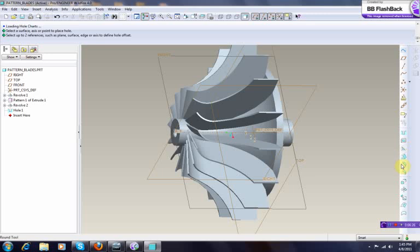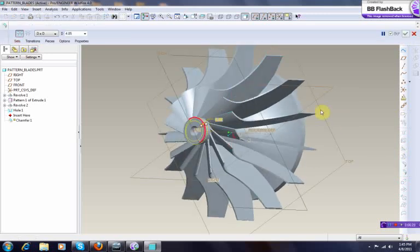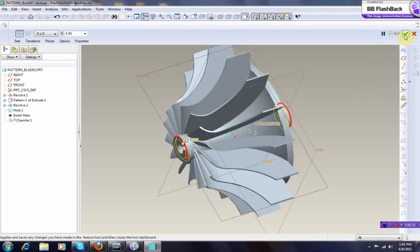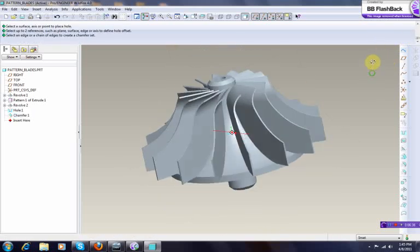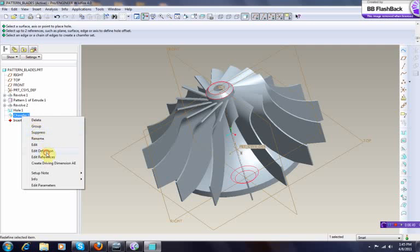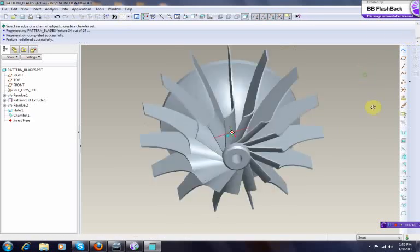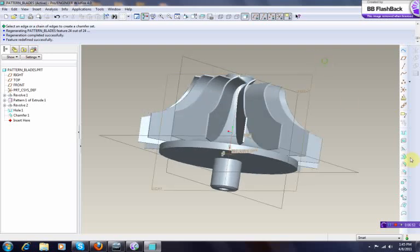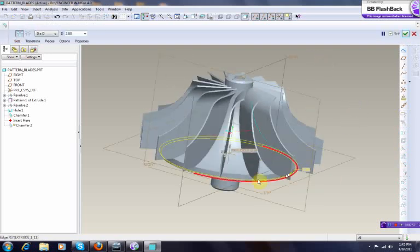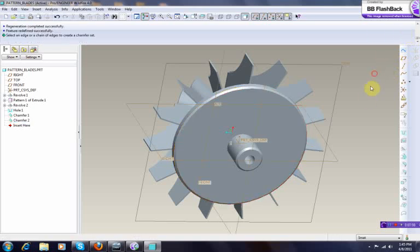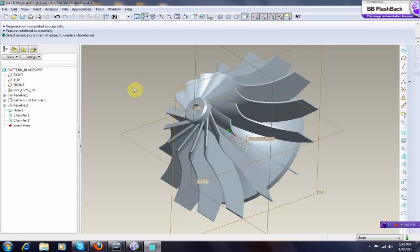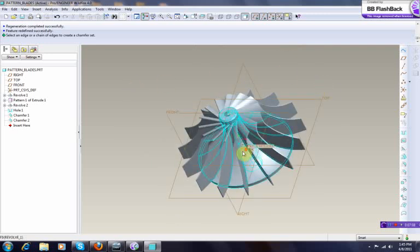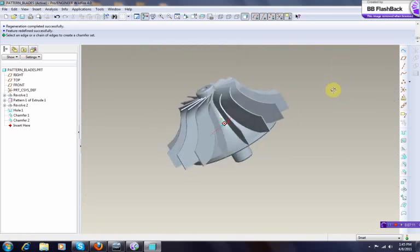You can add some chamfers on both sides. That's too much, probably. Split 45 degree, make that one to be 2.5. We can add chamfers here. That's it, this is your final looking pattern blade.